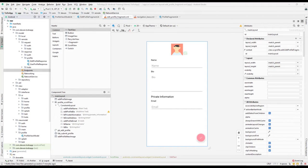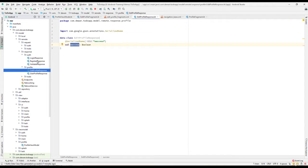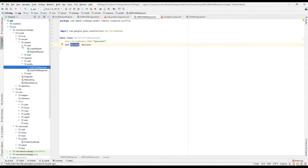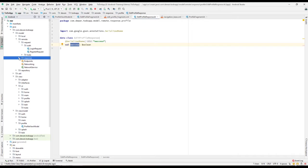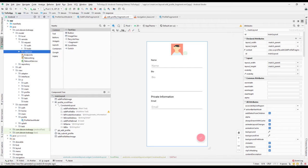Let us continue with our lesson. In the previous lesson we created an edit profile response to get the response back from the server. Whenever we are sending the data we are not sending any response because we want to make use of multipart, so whenever we use multipart we will not be sending our request from here — we'll create our own request.